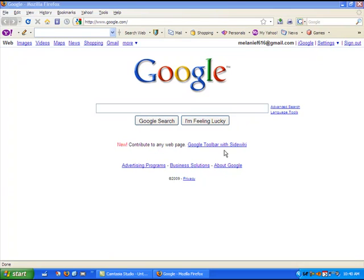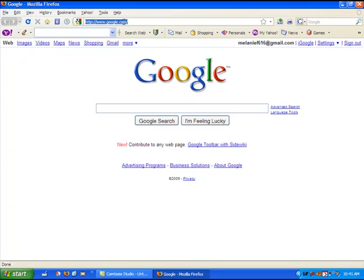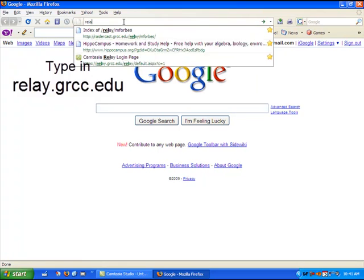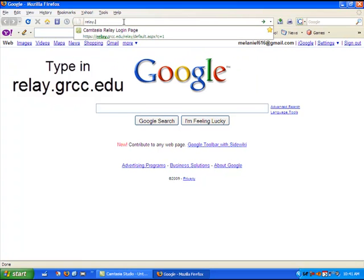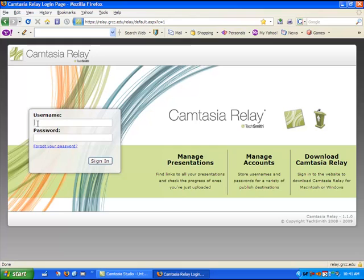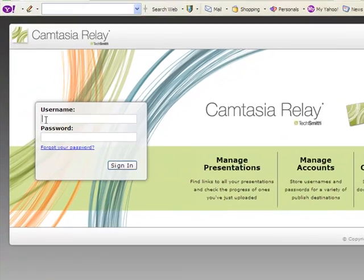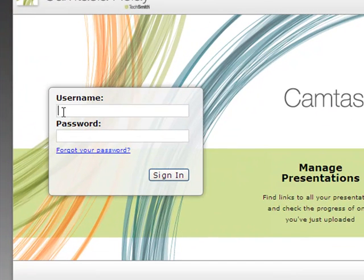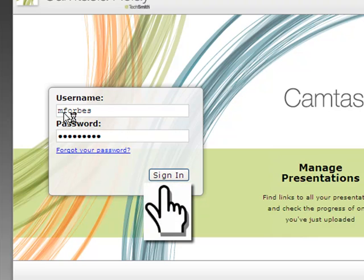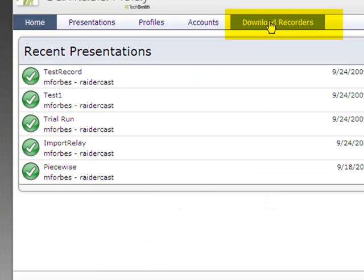With a web browser such as Firefox or Internet Explorer open, go up to the address area and enter relay.grcc.edu followed by enter. Enter your username and password just as you would do to log on to Blackboard and then click the sign in button.